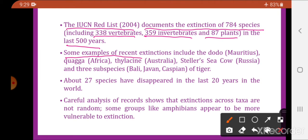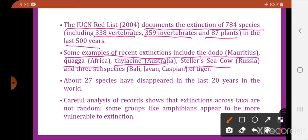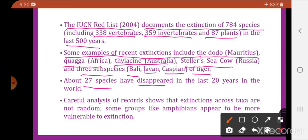Some examples of recent extinctions include the Dodo of Mauritius, Quagga of Africa, Thylacine of Australia, Steller's sea cow of Russia, and three subspecies of tiger — Bali, Javan, and Caspian. About 27 species have disappeared in the last 20 years in the world.